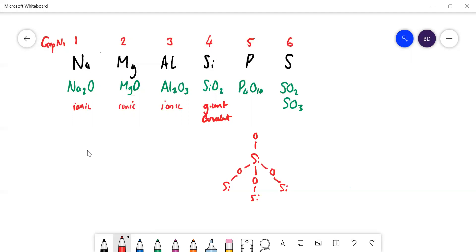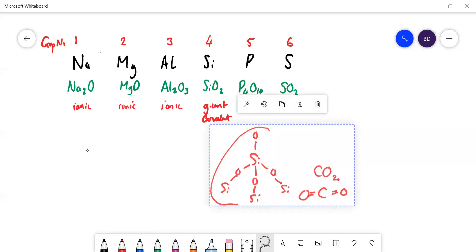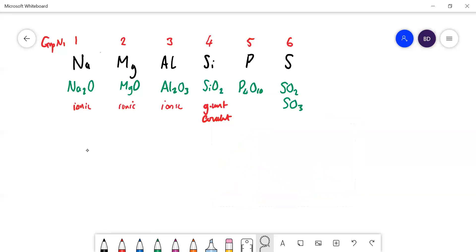Incidentally, the other Group 4 oxide we know is carbon dioxide, and that has completely different bonding — it forms two double bonds, which means you don't get a giant covalent structure; you get a simple molecular covalent structure. Carbon dioxide has a very low melting point, whereas silicon dioxide has a very high melting point. P₄O₁₀ is a simple covalent molecule, not a giant molecule.